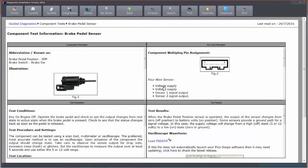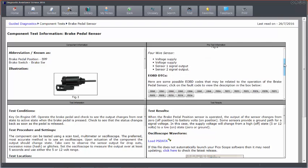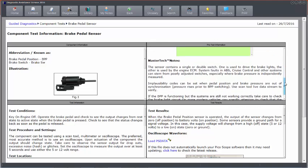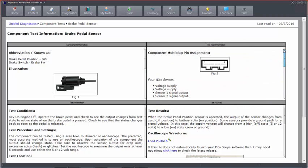When I click on this, it loads the familiar component test page. And this gives me information about the component and how it works, stuff I need to know before I get testing, including any relevant fault codes, master tech notes, that type of thing. Again, we show that in some more detail in another video.